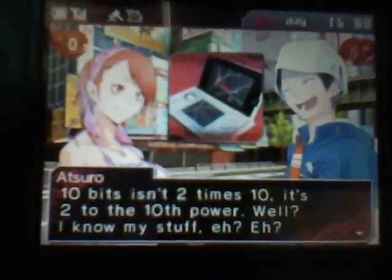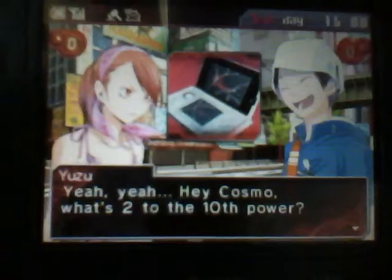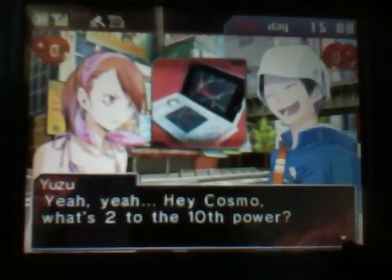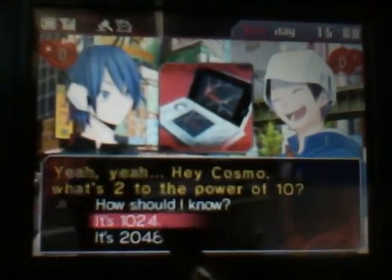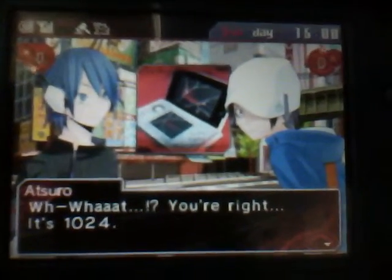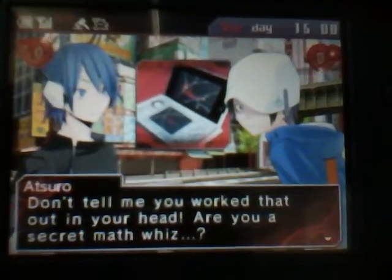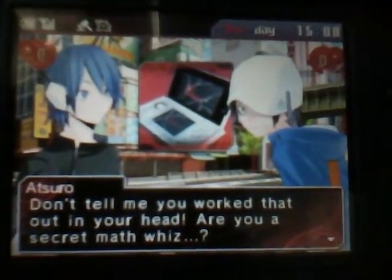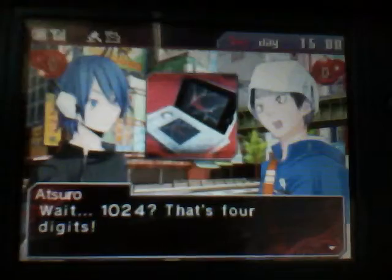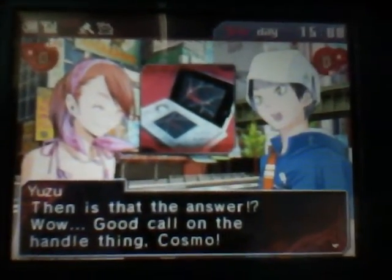Well, I know my stuff, huh? Hey, what's 2 to the 10th power? You're right — it's 1024. Don't tell me you worked that out in your head. Are you a secret math whiz? Wait, 1024? That's four digits. Then, is that the answer?